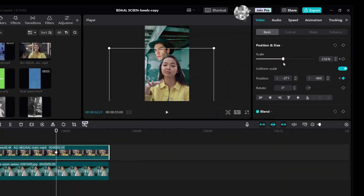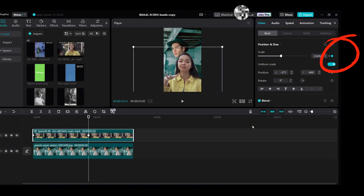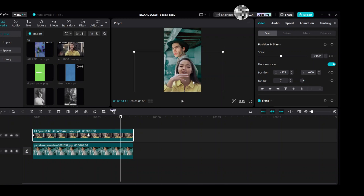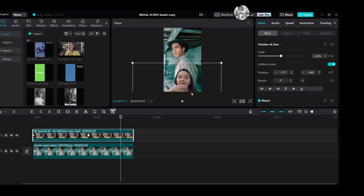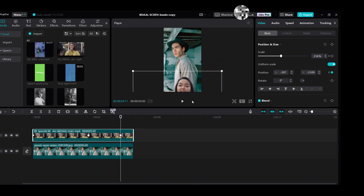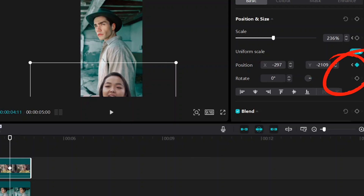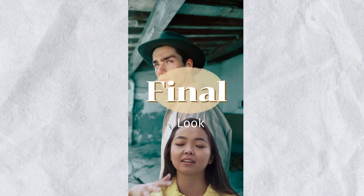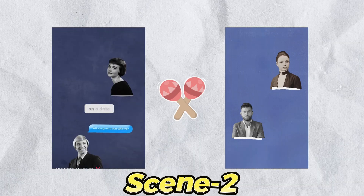Move the playhead to the next spot to add a third keyframe. Move this video clip down — the Position keyframe will be added automatically. Export for the final look of Scene 1.